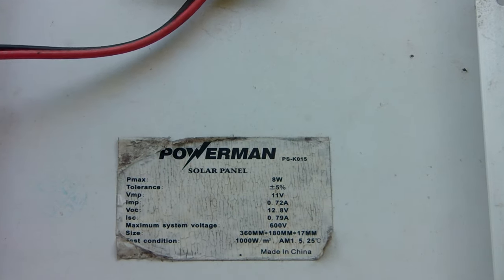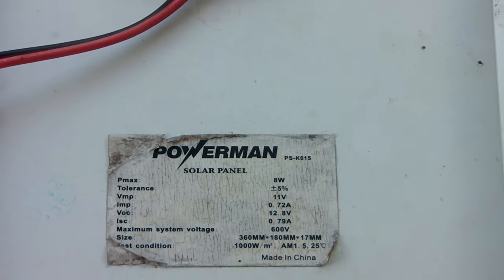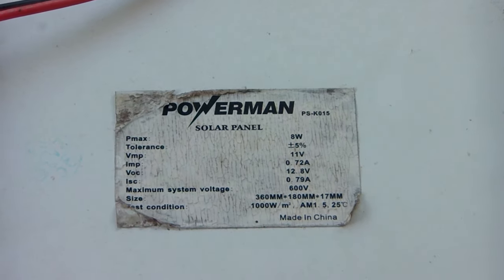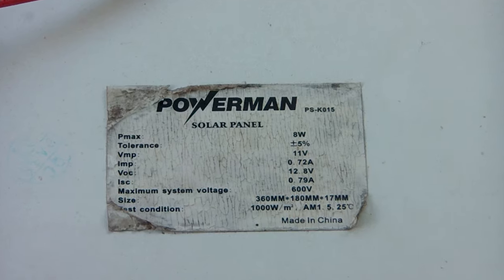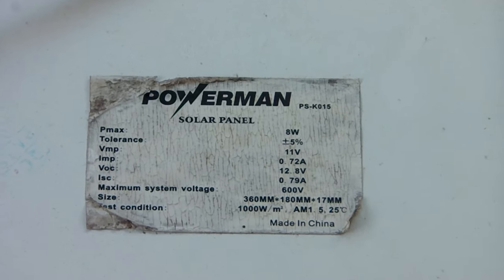Here are the specs for this solar panel. You can pause the video if you need more time to study it.